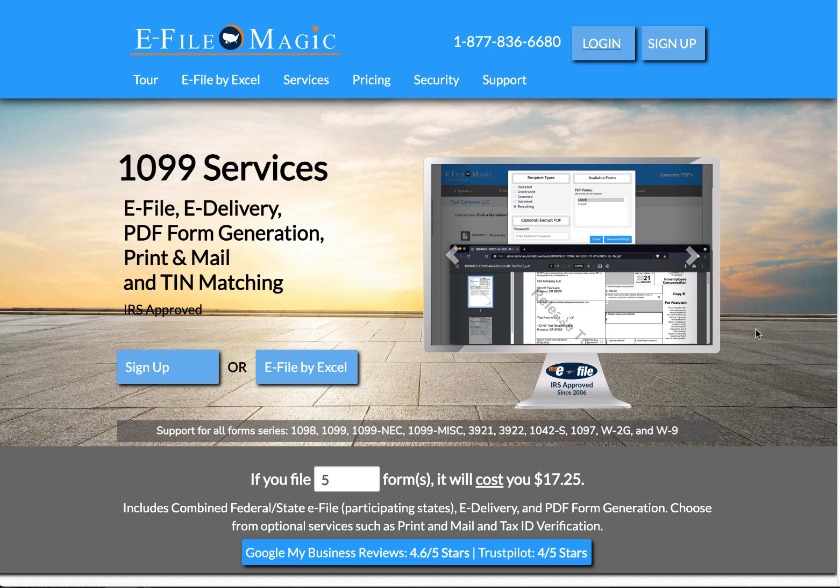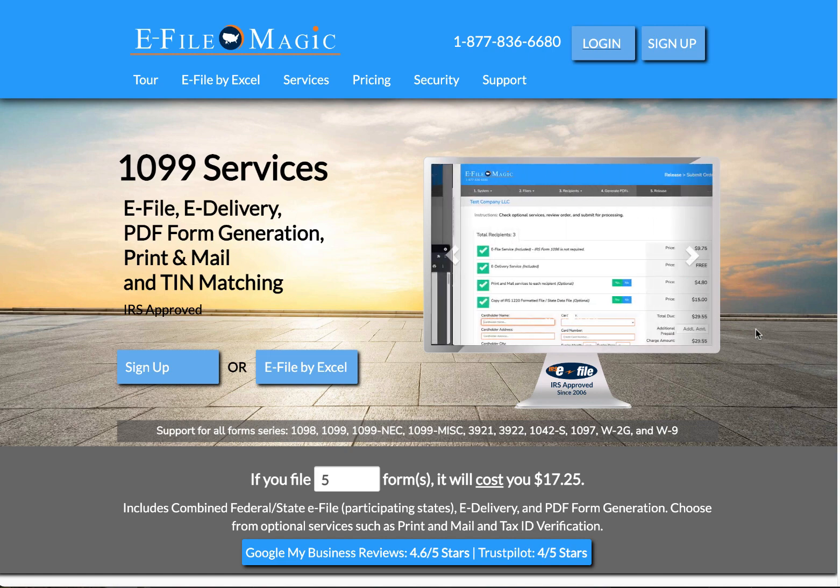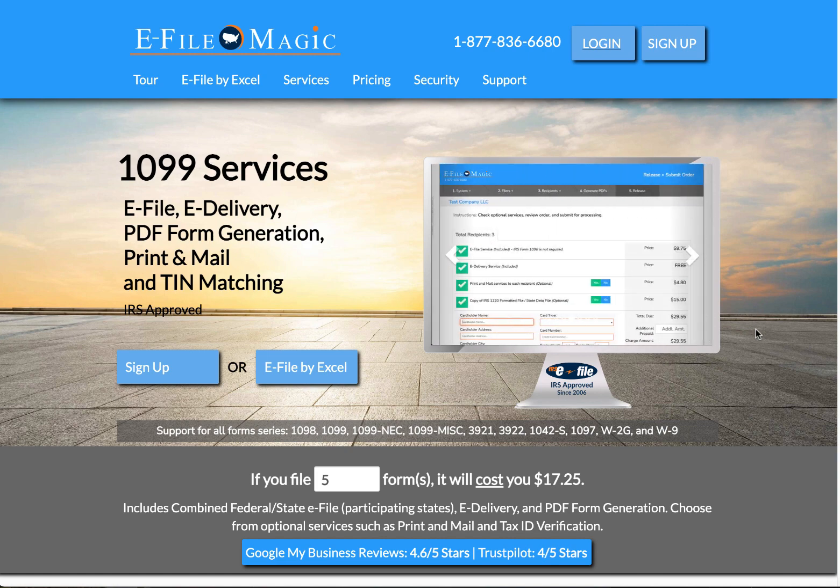Hi there, and thanks for your interest in using eFileMagic. Today I'm going to be demonstrating how to file an IRS Form 1099-NEC with eFileMagic.